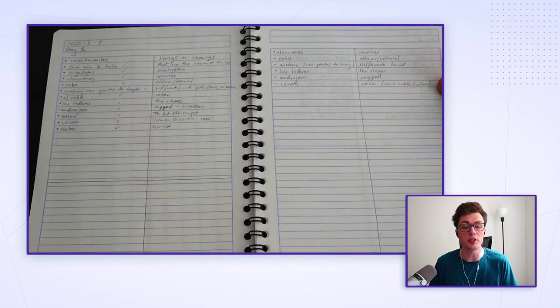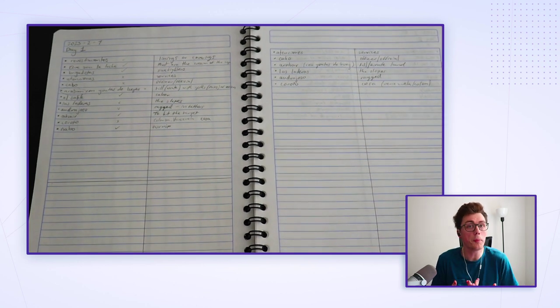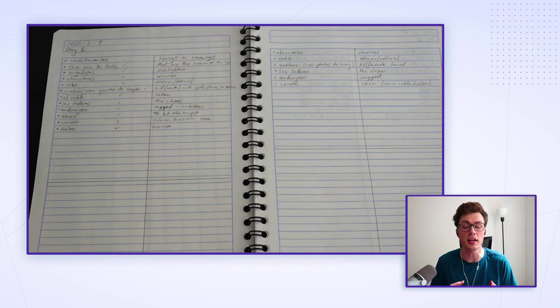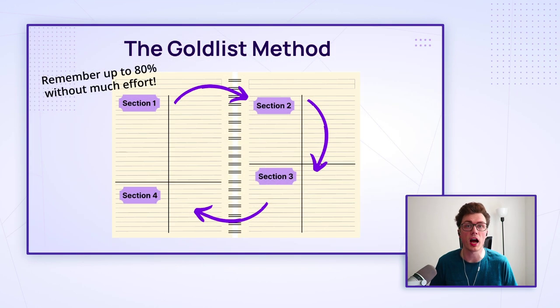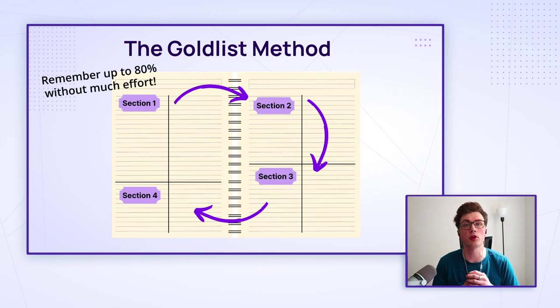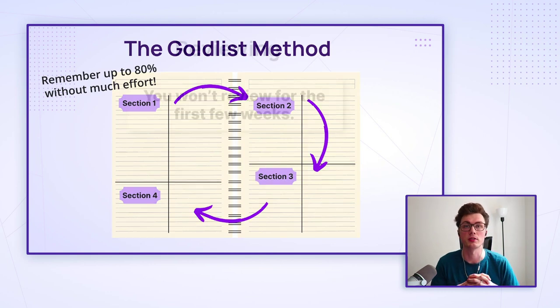This review cycle helps you remember an impressive amount of the entries without much effort. Remembering 75 or 80% of everything is very achievable, especially if you're immersing throughout the entire process.